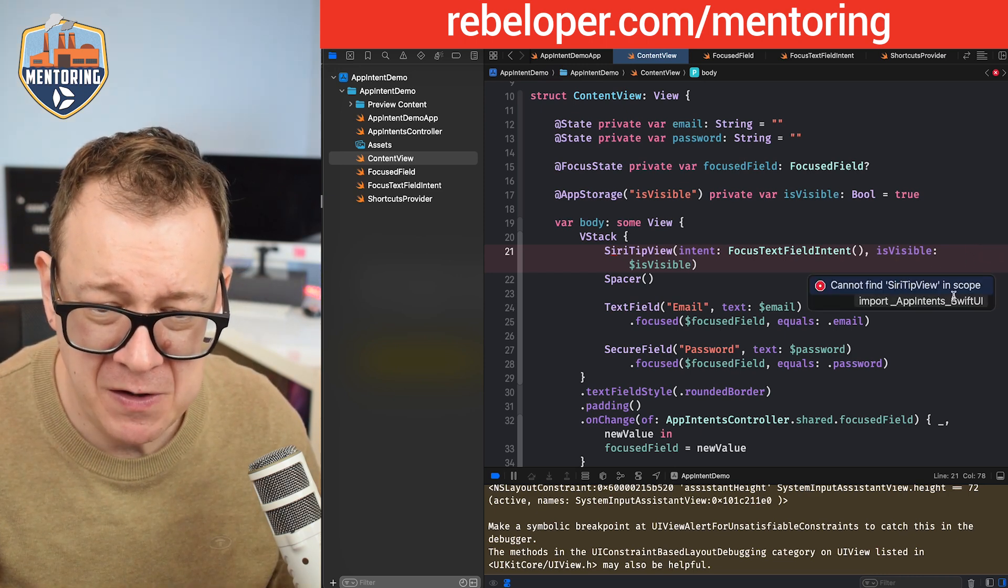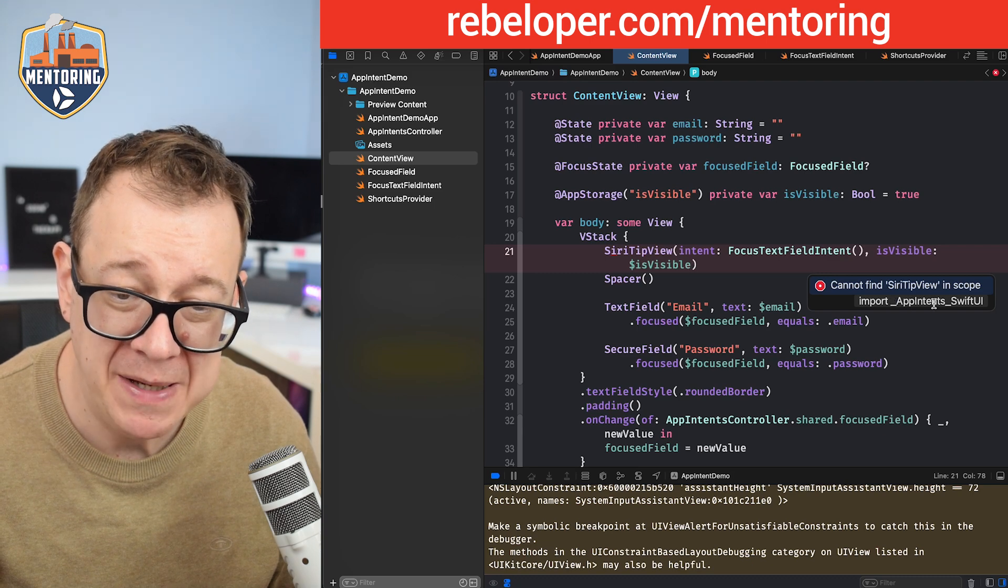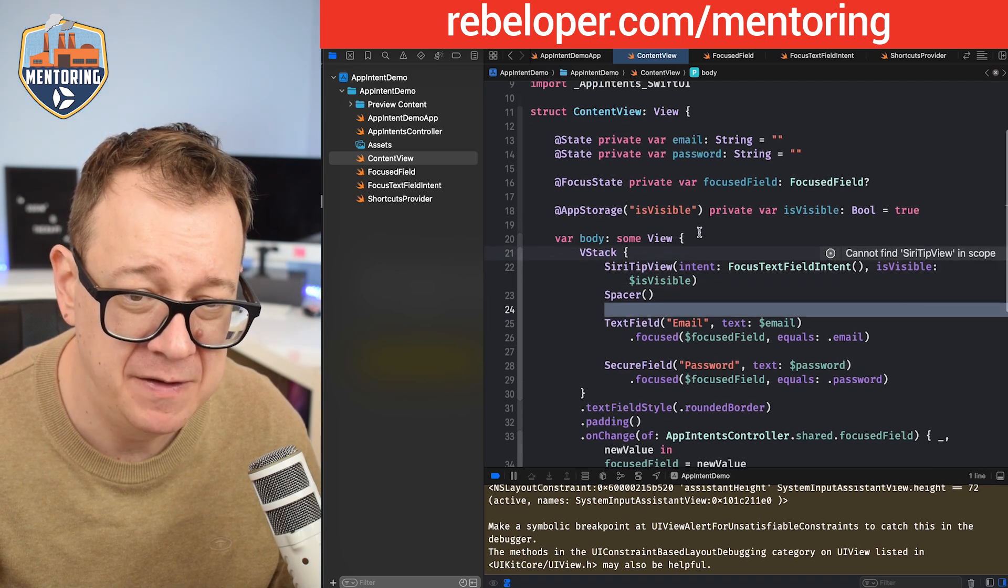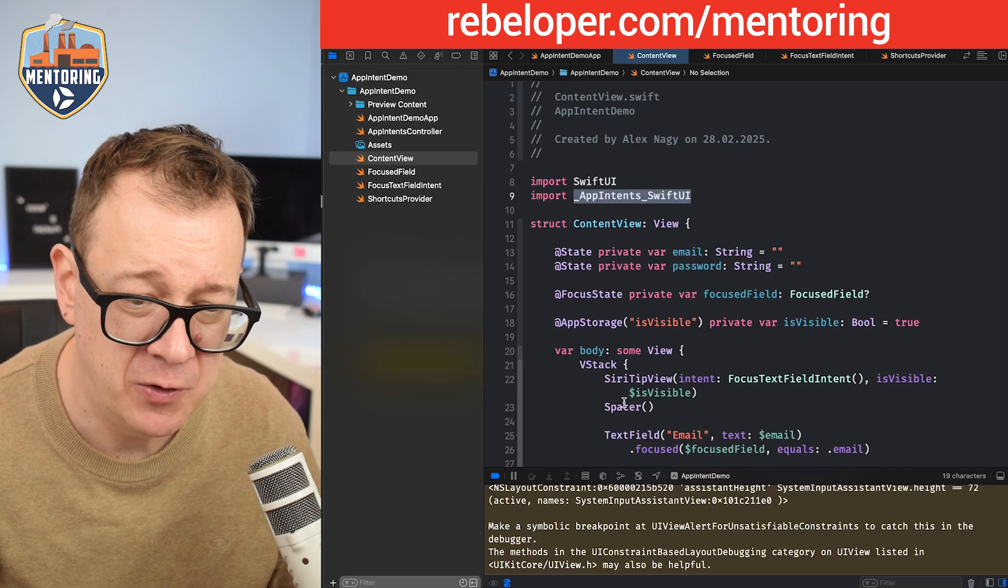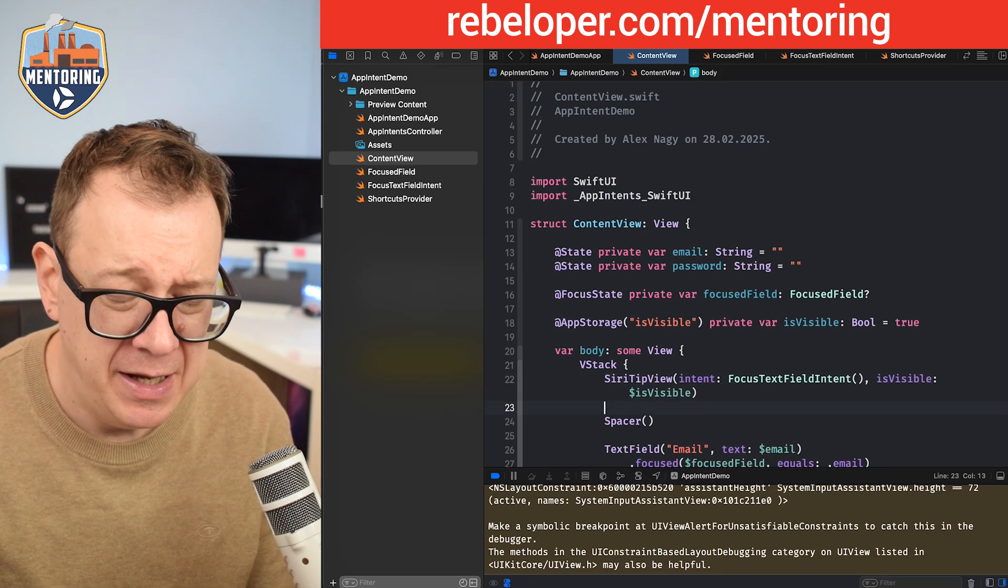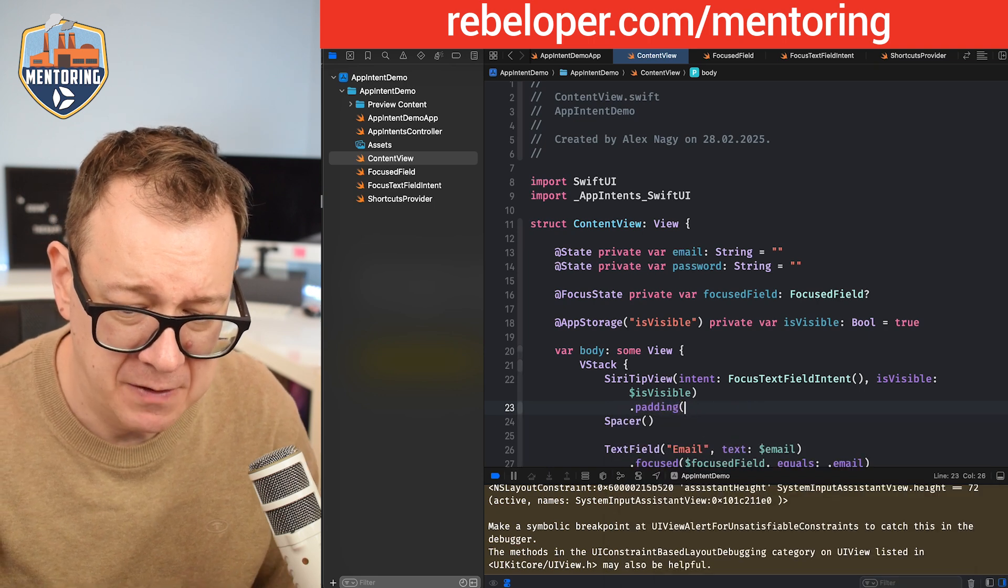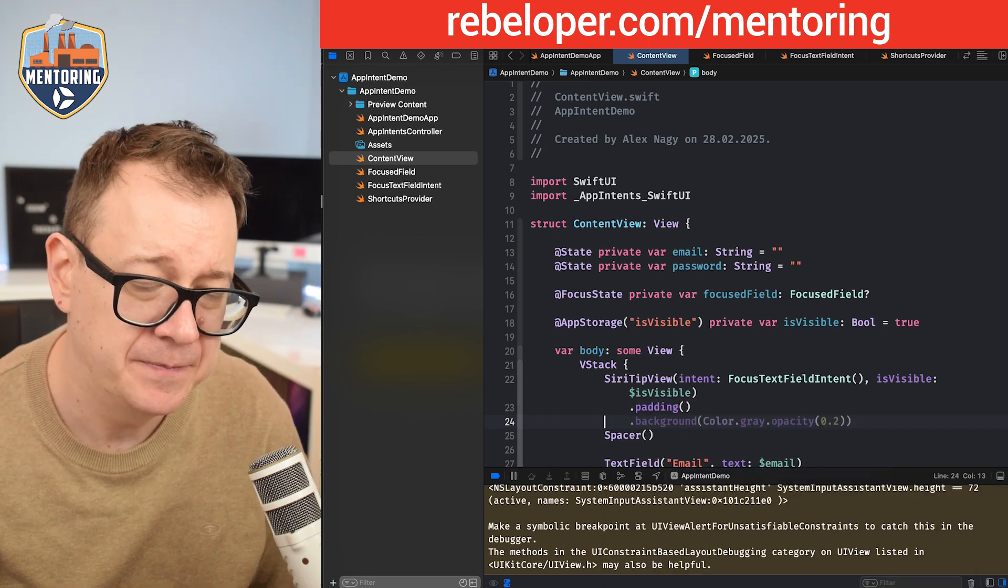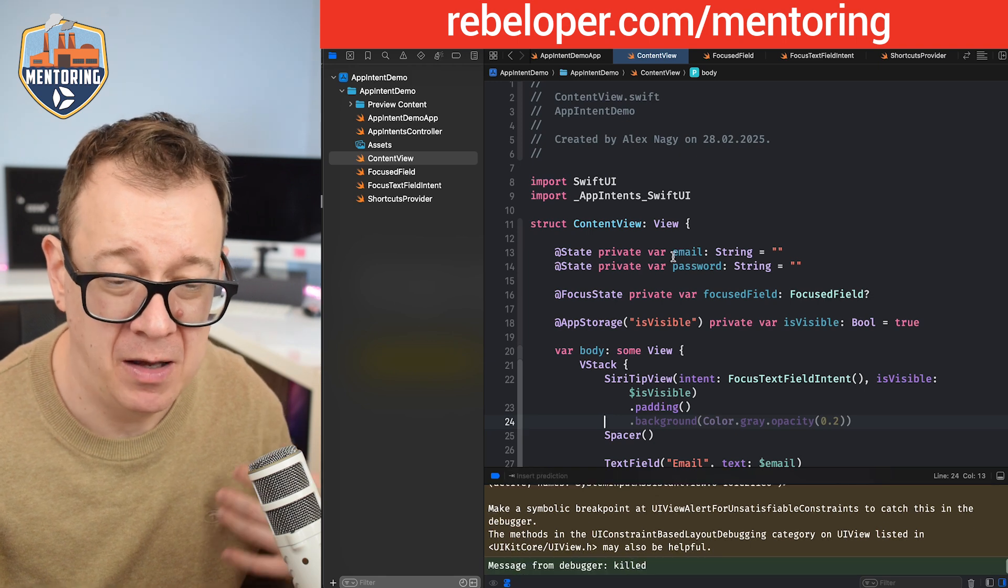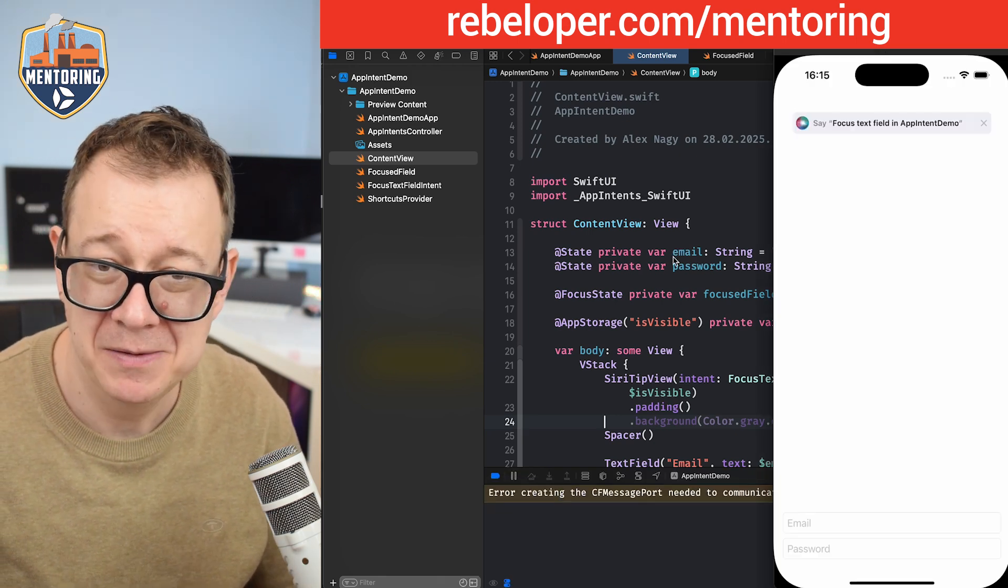Siri tip view - you want to import underscore app intents underscore SwiftUI. Let's click on that and it's been imported. Siri tip view is available and I find it useful to add padding.